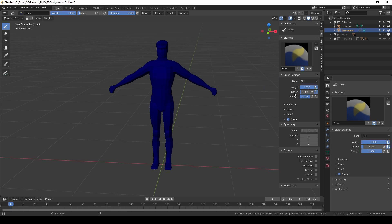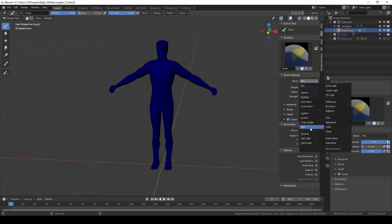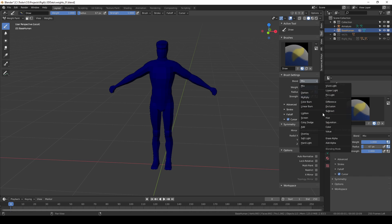For the brush settings of the draw tool we have blend, weight, radius and strength, and all of these are quite important. For blend, if you click over here you have a bunch of different modes but really all you need is add, subtract and mix. All of the other ones are kind of useless in weight paint mode.